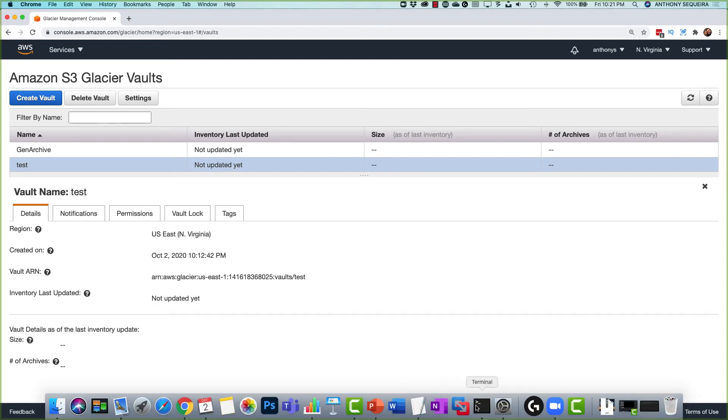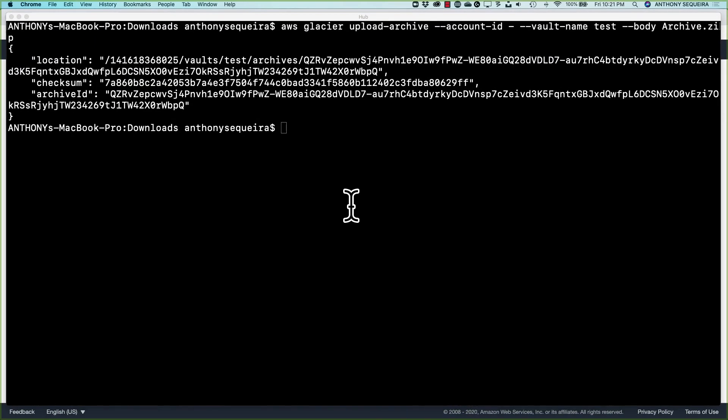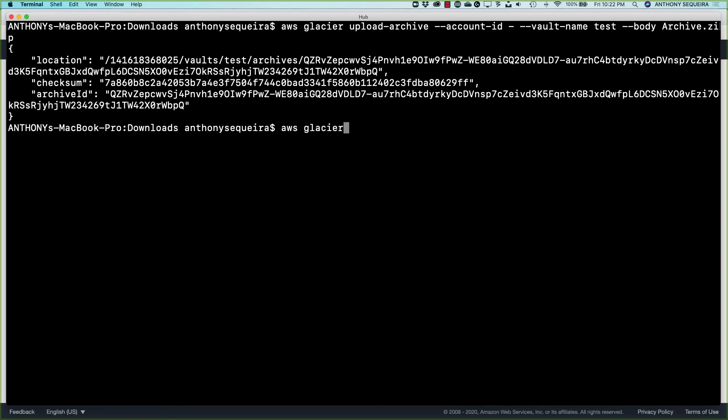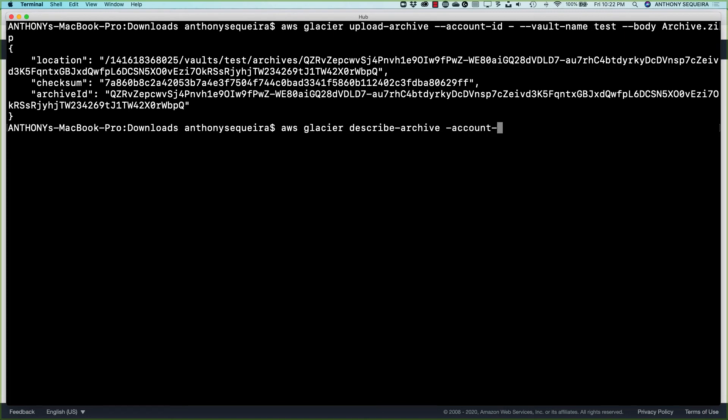This would even happen at the CLI. I can run AWS Glacier and I believe it is describe archive. And all you have to do is give the account ID once again. So that would be account ID and it's just the dash. And of course, the vault name is going to be our test vault.